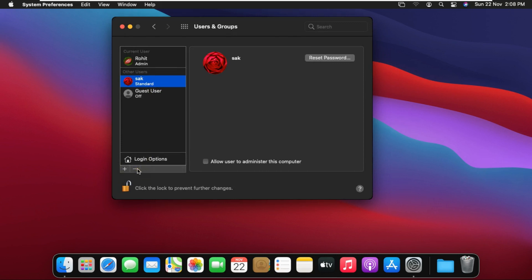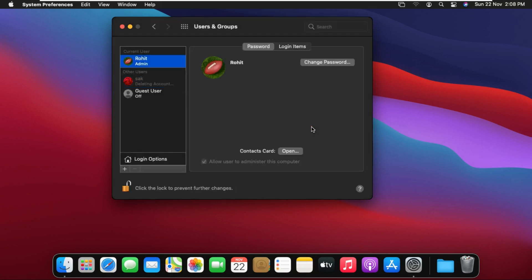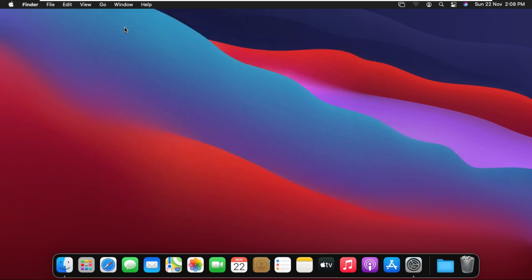Click the minus button. Click Delete the Home Folder. Click Delete User. After deleting the user, click the lock to prevent further changes and close Users and Groups. Our SAC user has been deleted successfully.